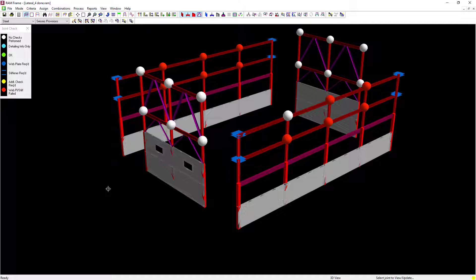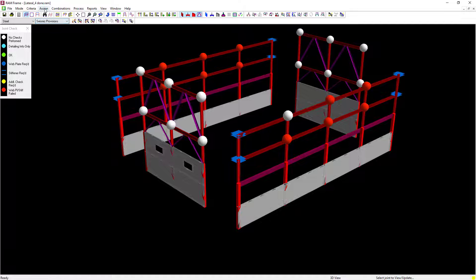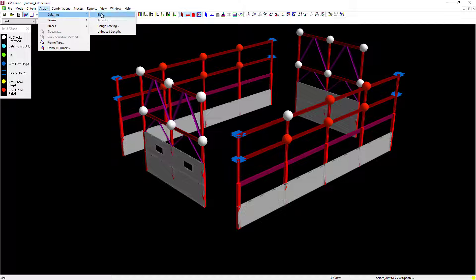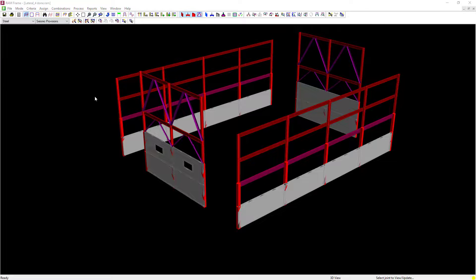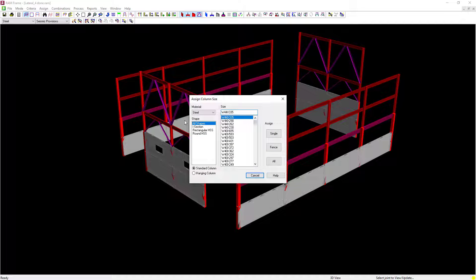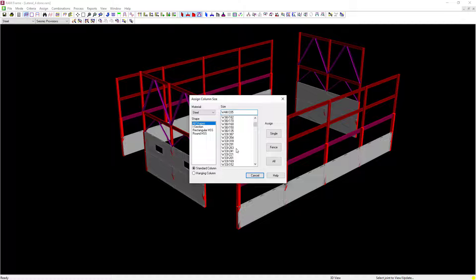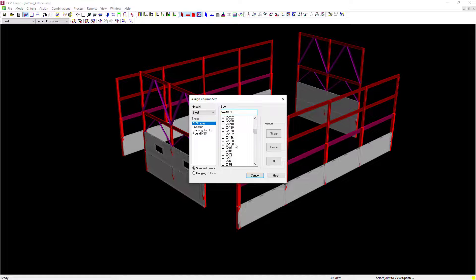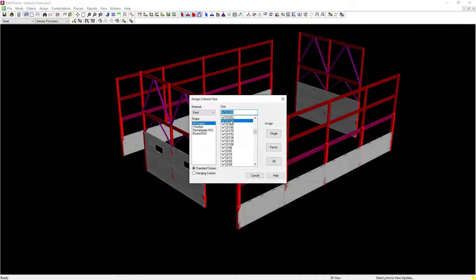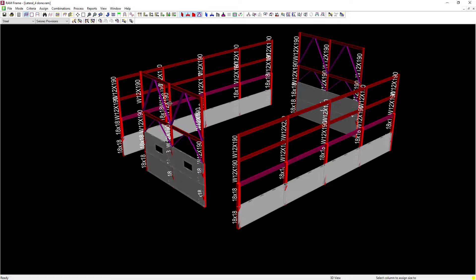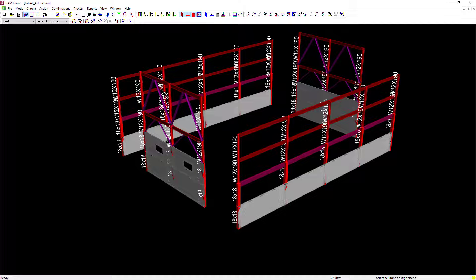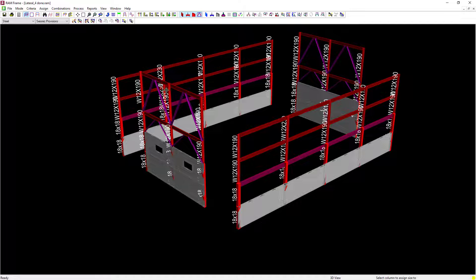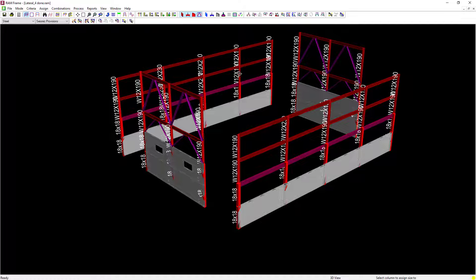I can assign alternate column sizes in the RAM Frame steel post processor by clicking on the Assign menu option, going to Columns and then adjusting their sizes. Here I'm going to select the W12 by 230 column size and then I'm going to click the Single button. I'll select any of those moment frame columns that are currently failing the joint code check.